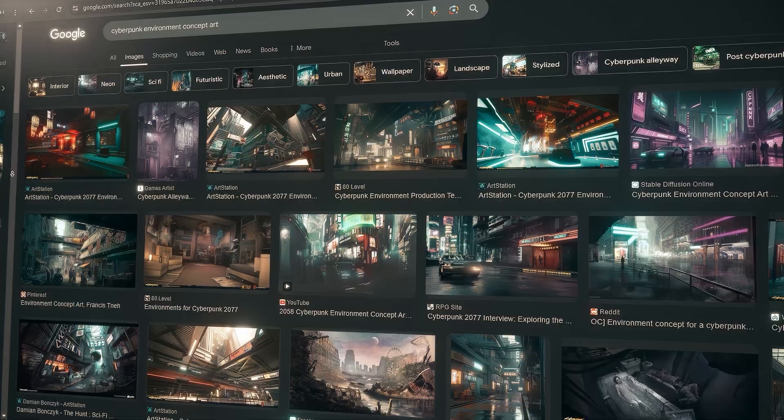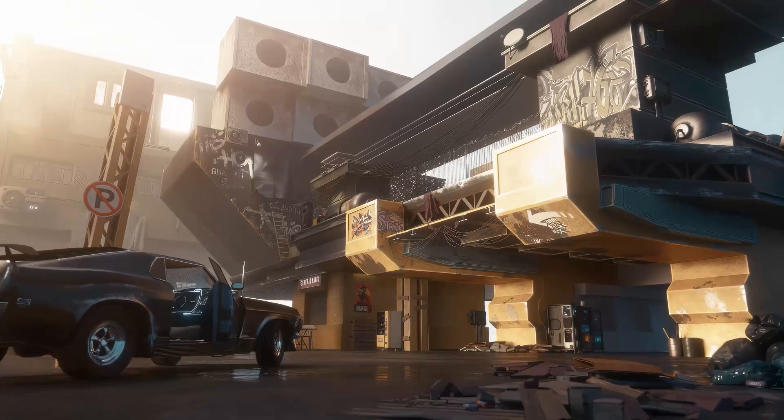Do you want to create some nice looking cyberpunk environments like this one? You cannot make it under 15 minutes — it's going to take a minimum of two to three hours — but I can teach you all the techniques used in making these cyberpunk environments in under 20 minutes. Just make sure you watch this video till the end and you're going to learn a lot of new things.